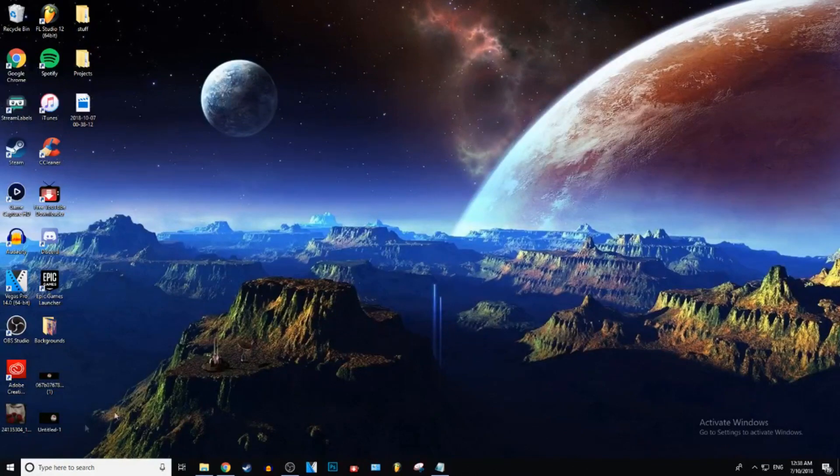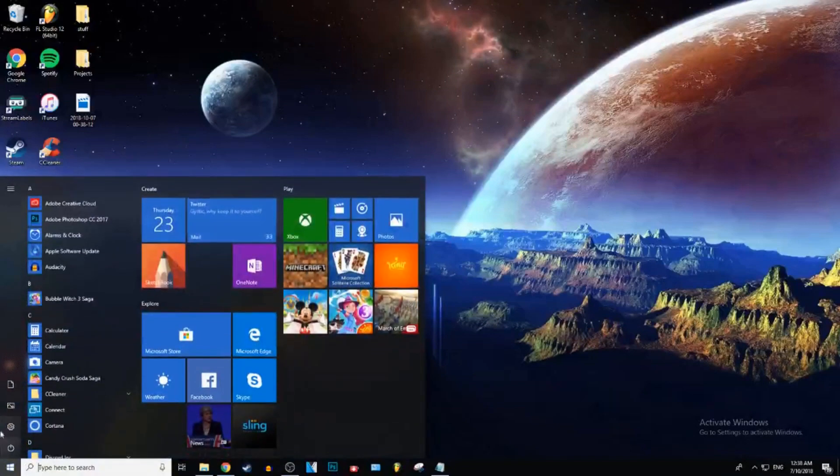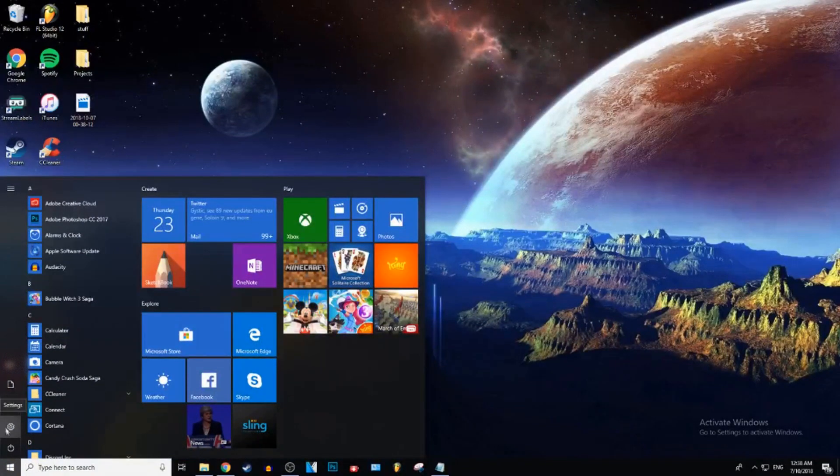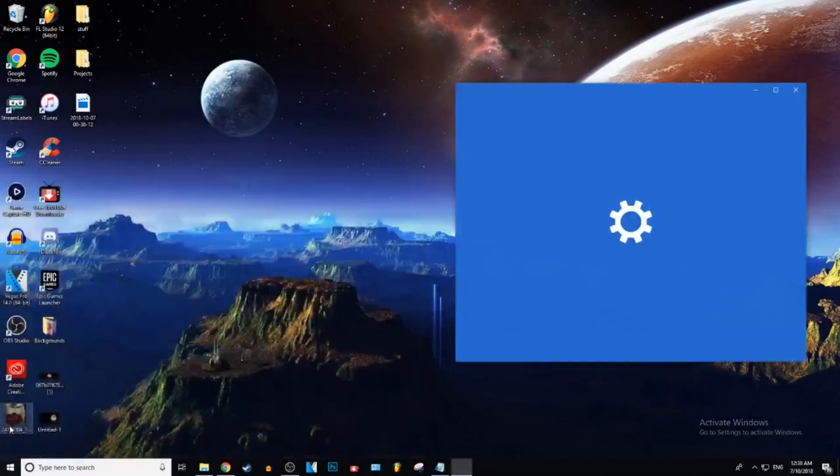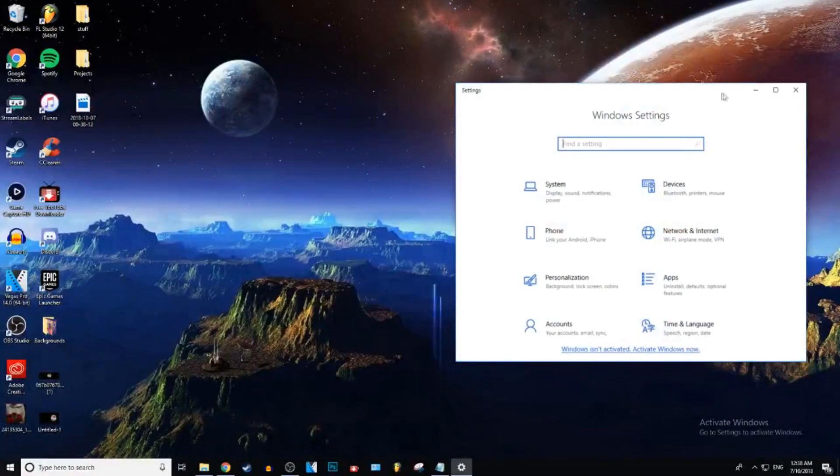Okay, so the first thing you want to do is go to your settings. You can do this by clicking the Windows icon in the bottom left. Go to the little settings toolbar thing in the bottom left and click on that.